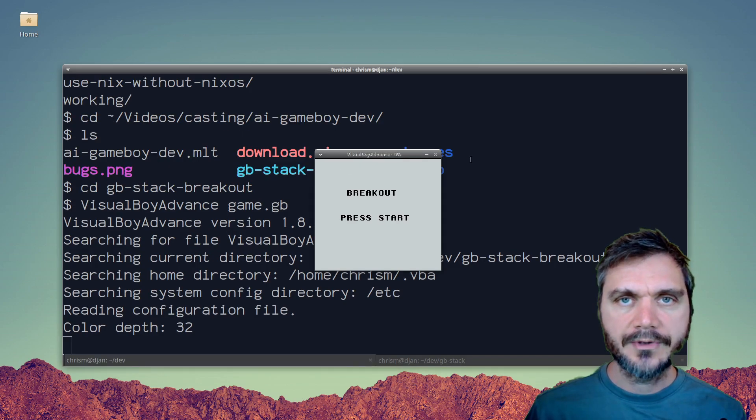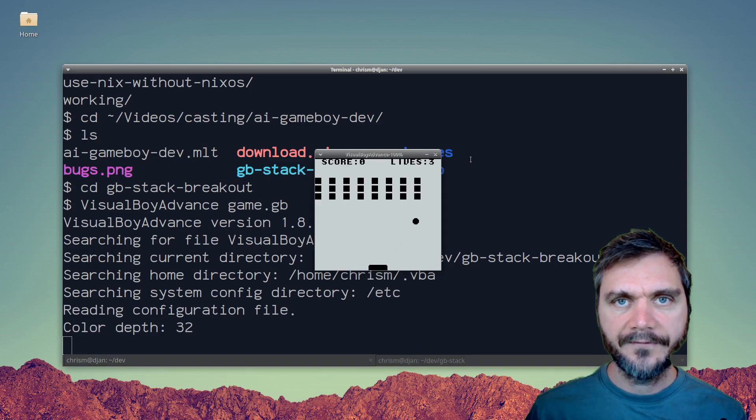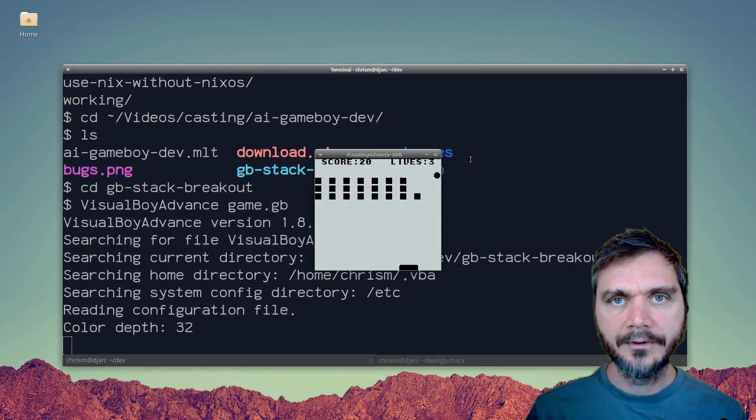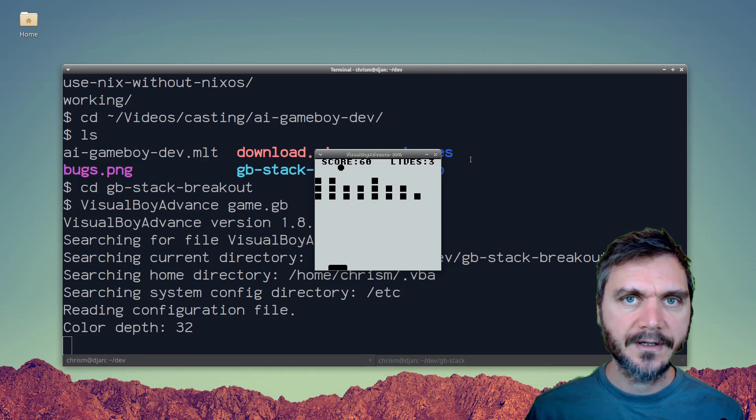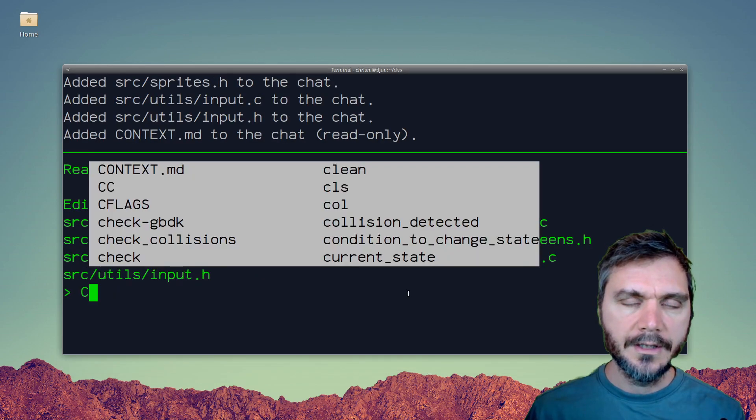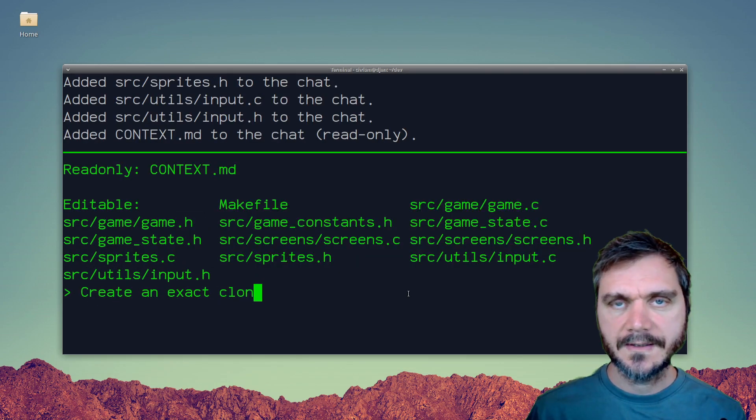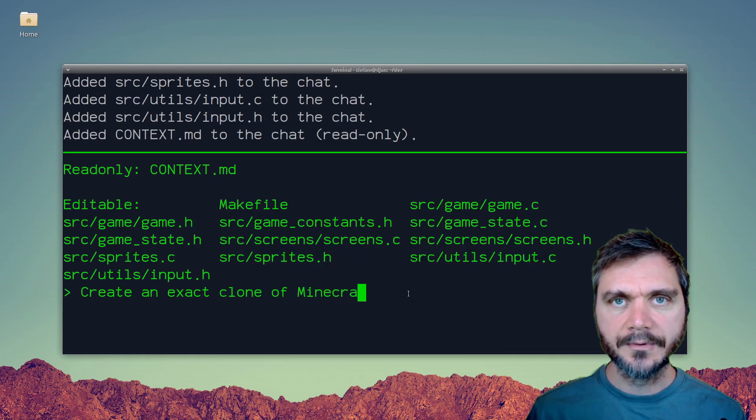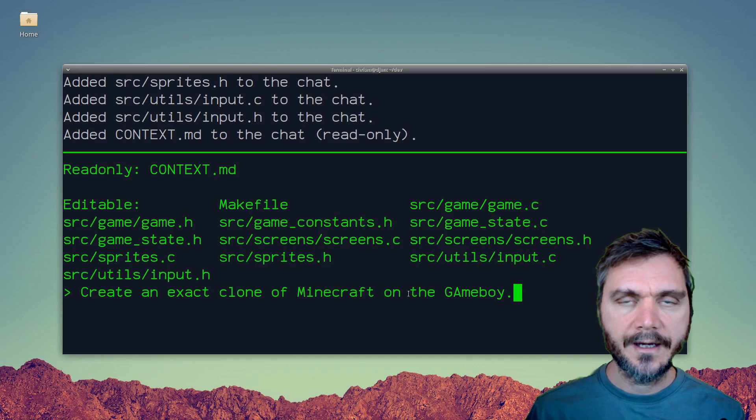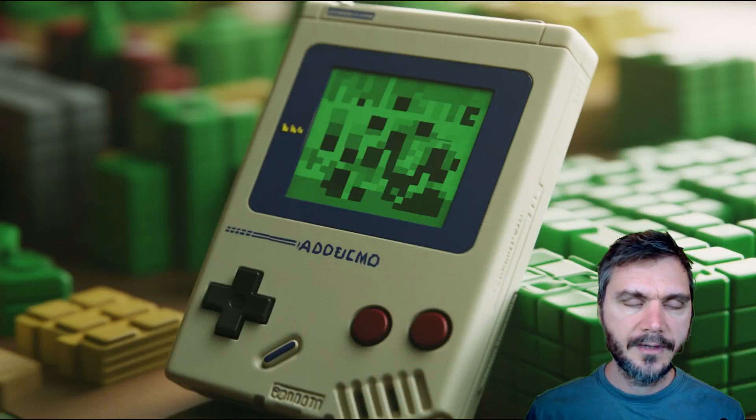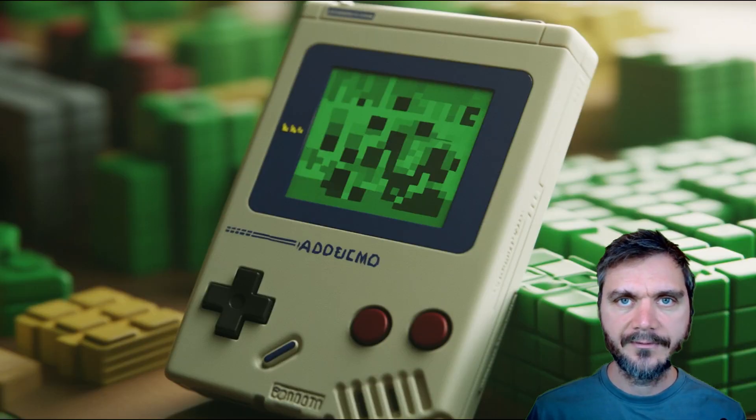I was able to generate a fully functional breakout clone after asking the AI to fix a couple of errors. It usually makes sense to start with something simple, get it working and then get the AI to build from there rather than trying to one-shot the perfect game from scratch.